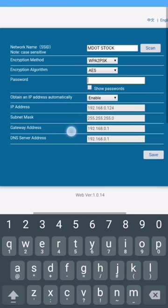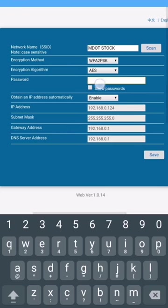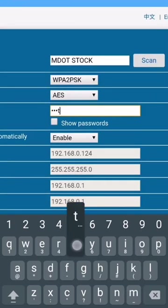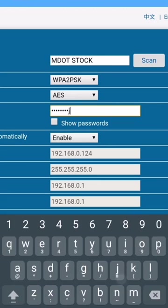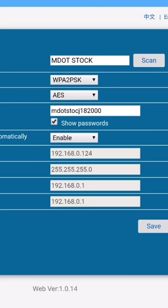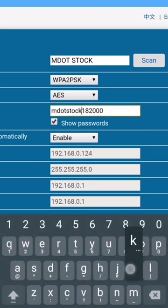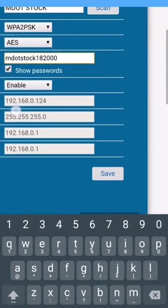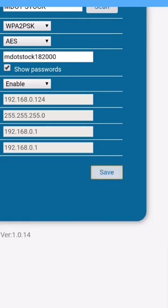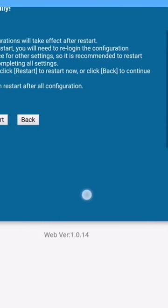For the password, key in your Wi-Fi password. And then, tick show password. Check the password is correct.